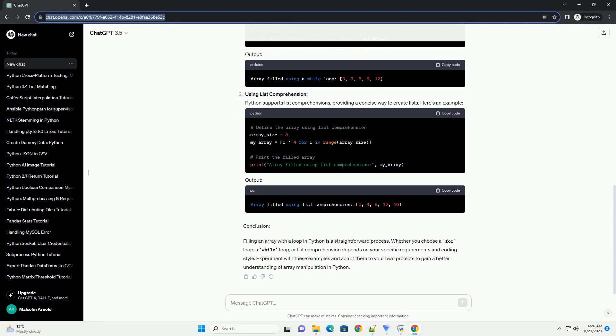Conclusion. Filling an array with a loop in Python is a straightforward process. Whether you choose a for loop, a while loop, or list comprehension depends on your specific requirements and coding style. Experiment with these examples and adapt them to your own projects to gain a better understanding of array manipulation in Python.